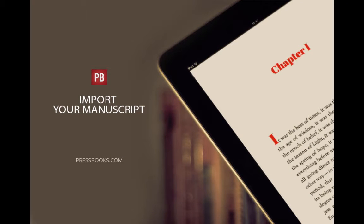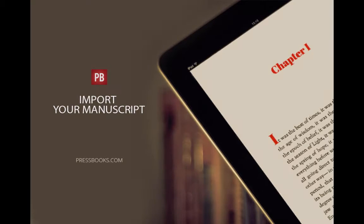I'm Elizabeth Mays, Marketing Manager for Pressbooks, and I'm going to show you the easiest way to import your manuscript into Pressbooks.